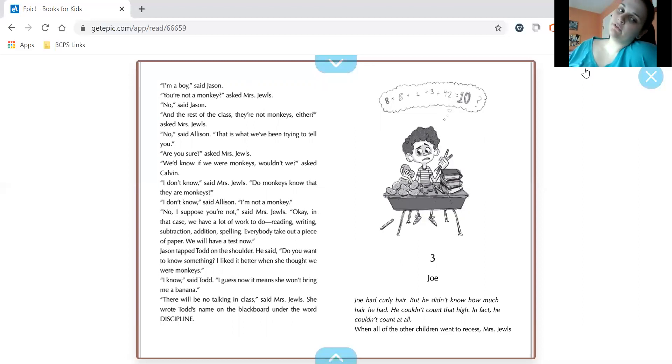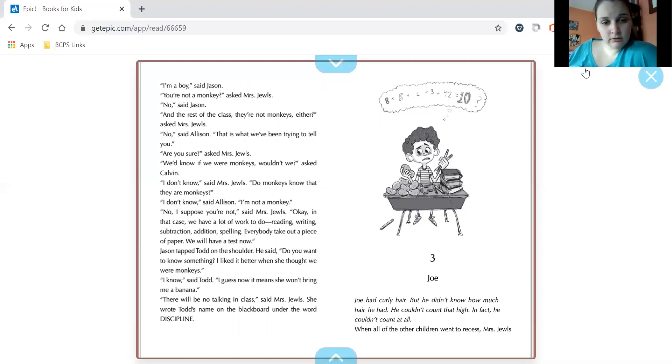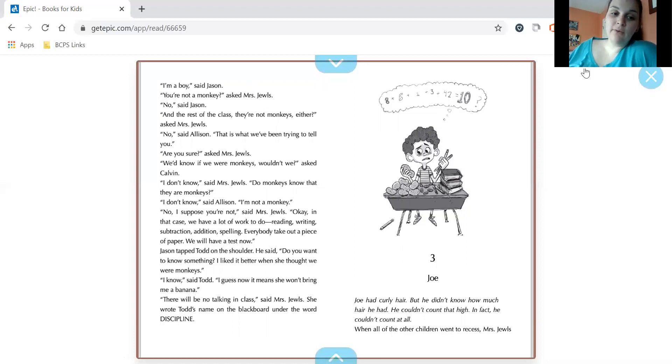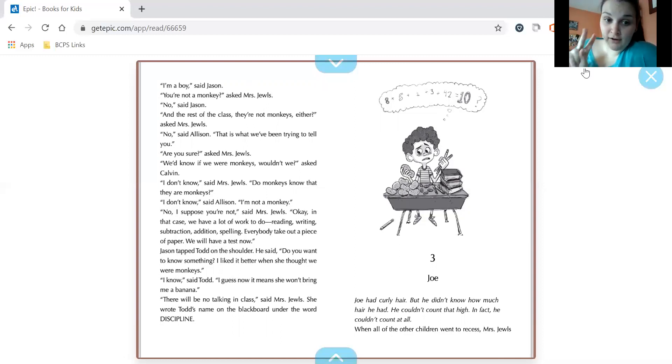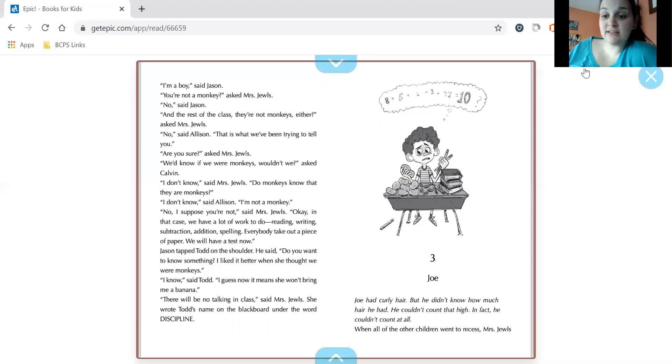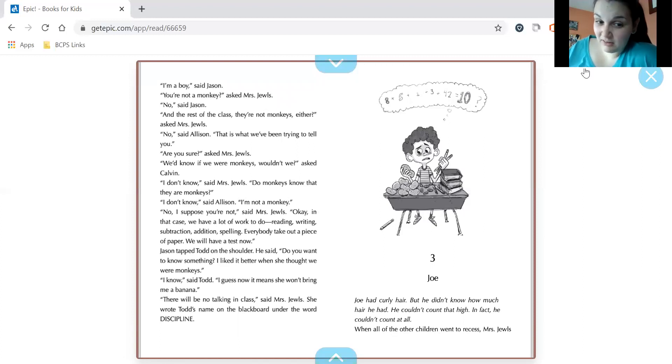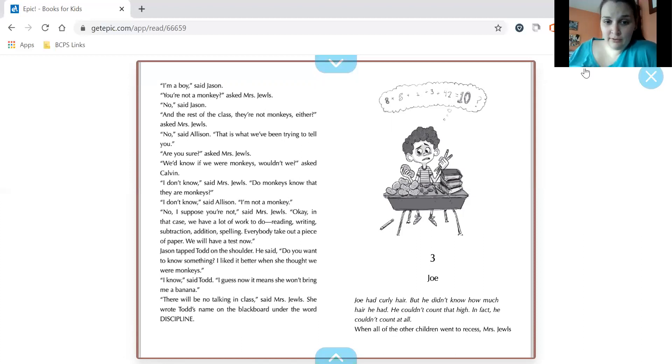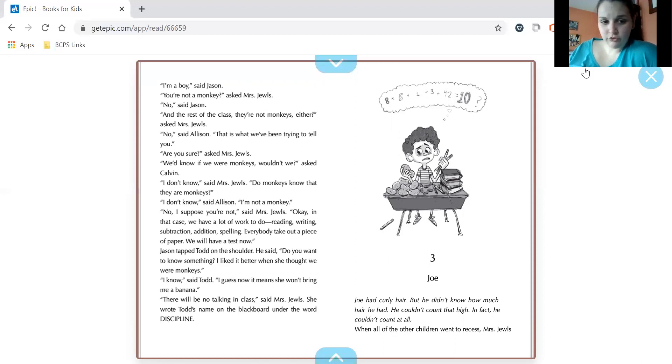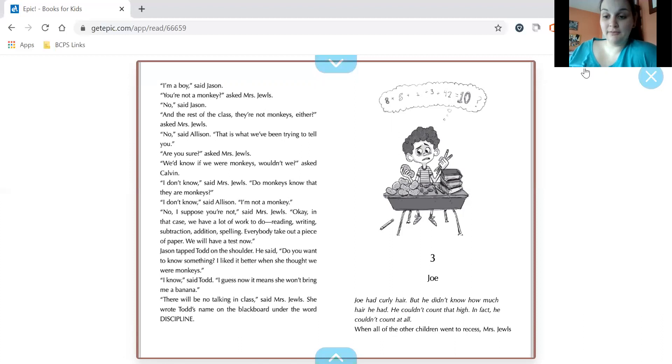No, I suppose you're not, said Mrs. Jules. Okay, in that case, we have a lot of work to do. Reading, writing, subtraction, addition, spelling. Everybody take out a piece of paper. We will have a test now. Jason tapped Todd on the shoulder. He said, do you want to know something? I liked it better when she thought we were monkeys. I know, said Todd. I guess now it means she won't bring me a banana. There will be no talking in class, said Mrs. Jules. She wrote Todd's name on the blackboard under the word discipline.